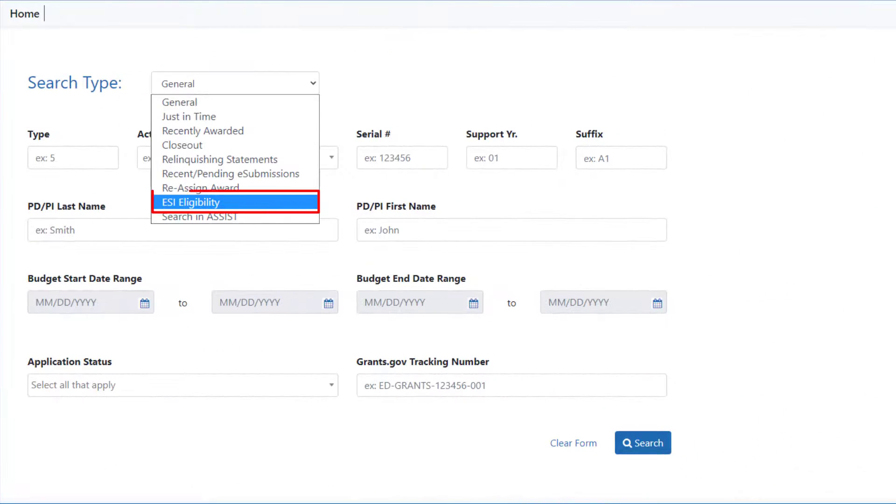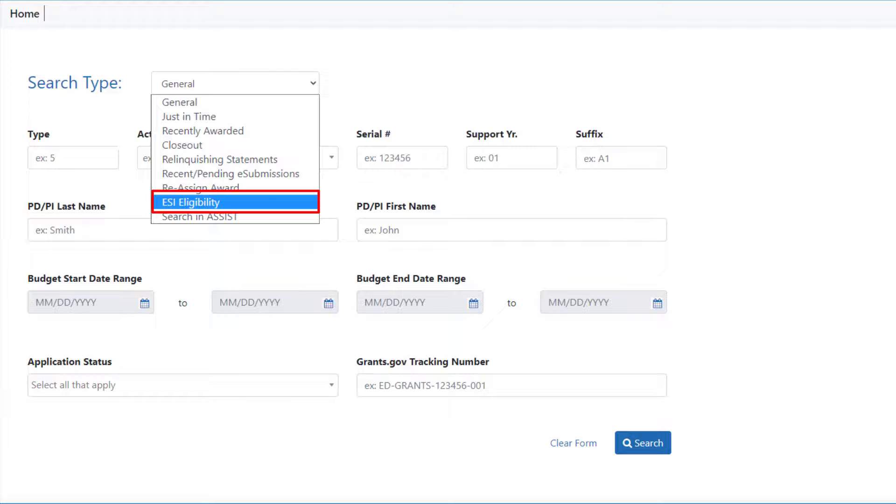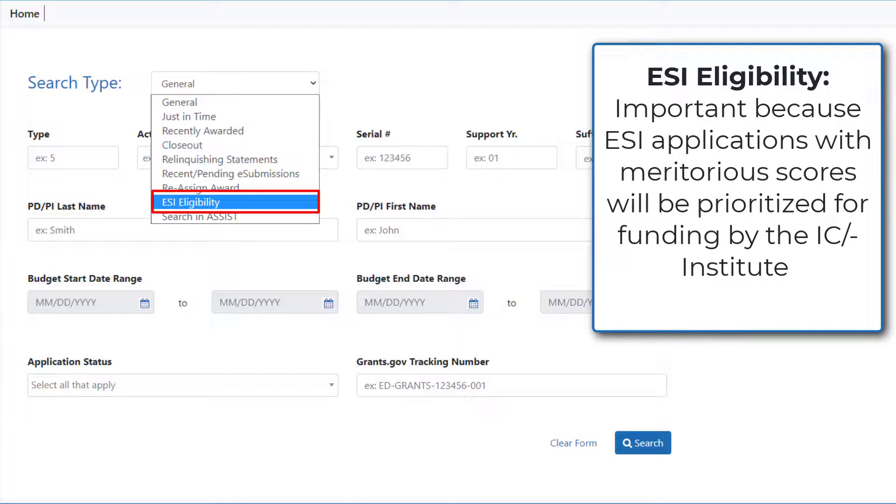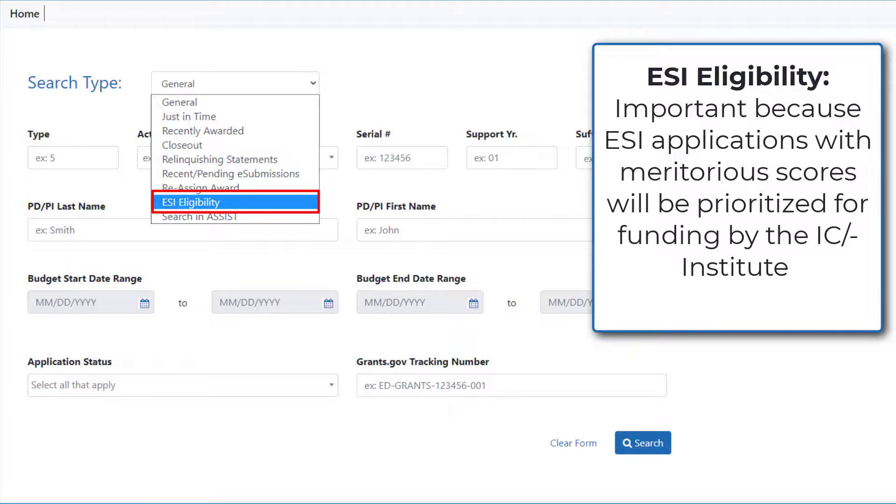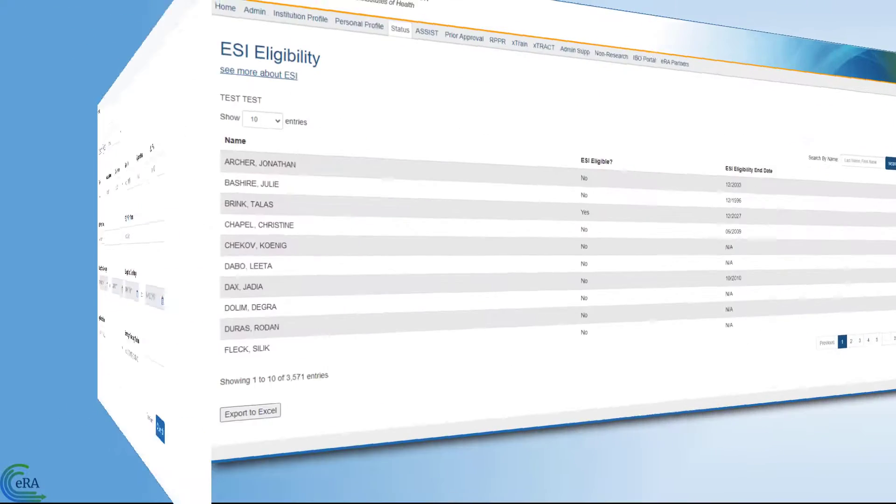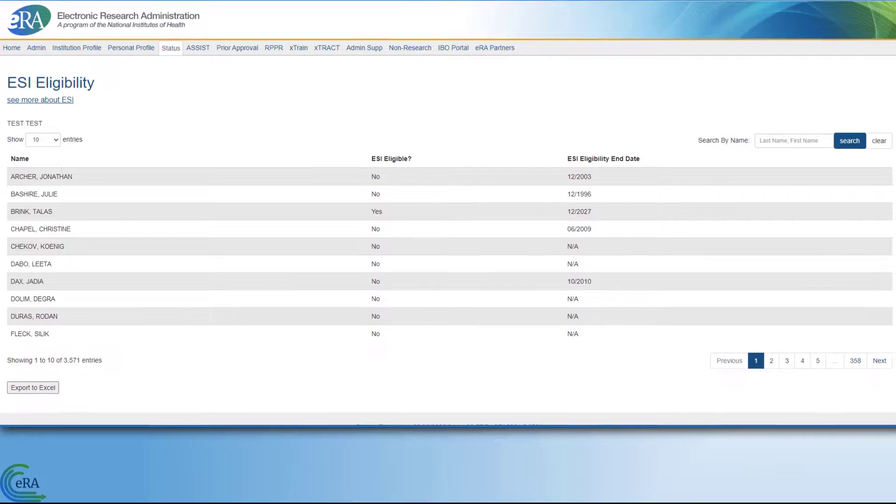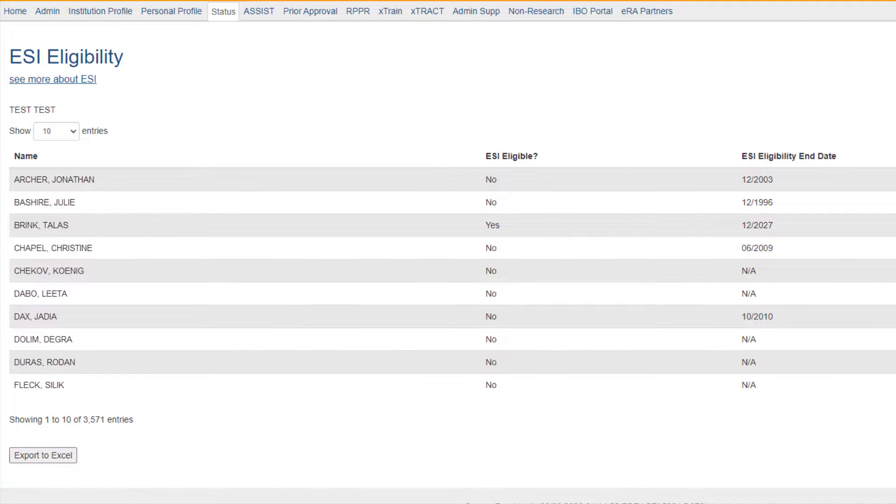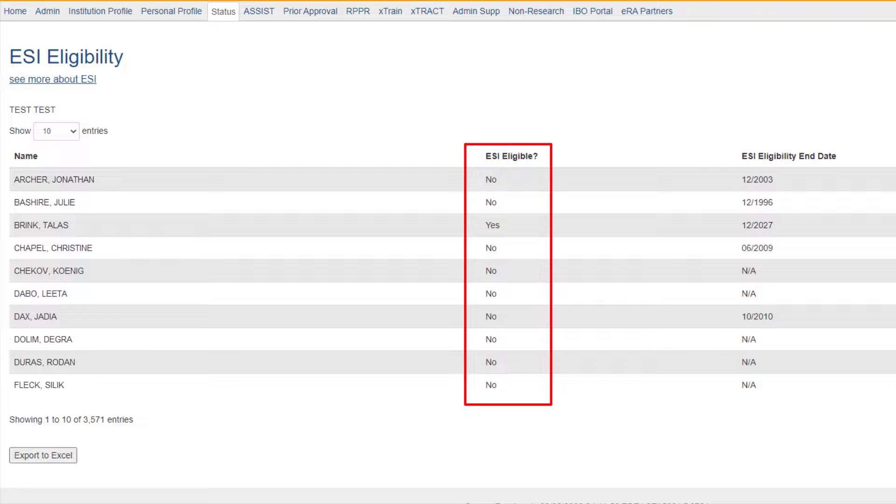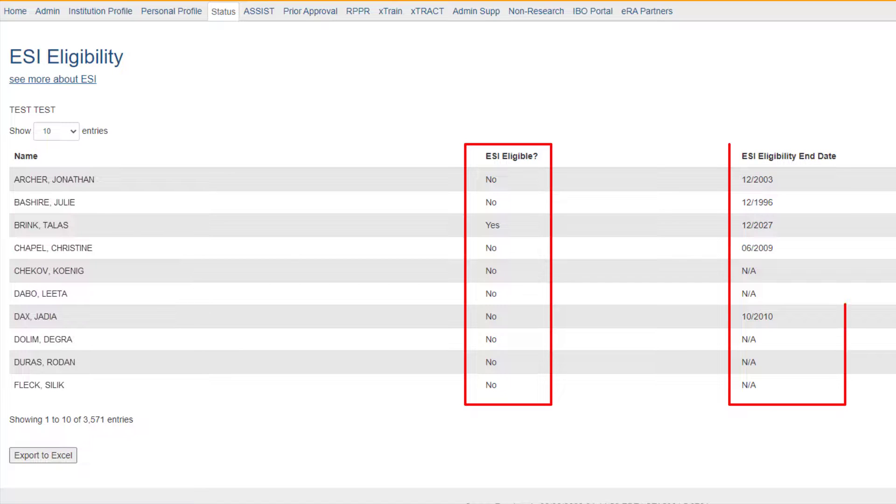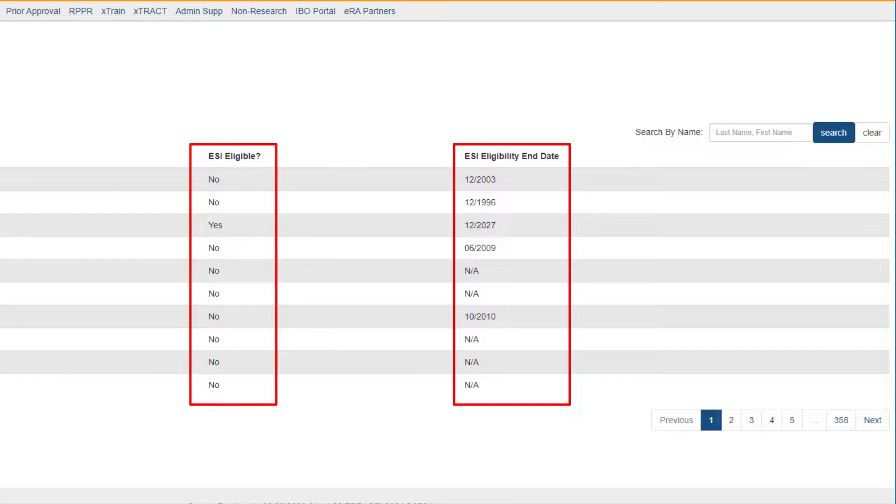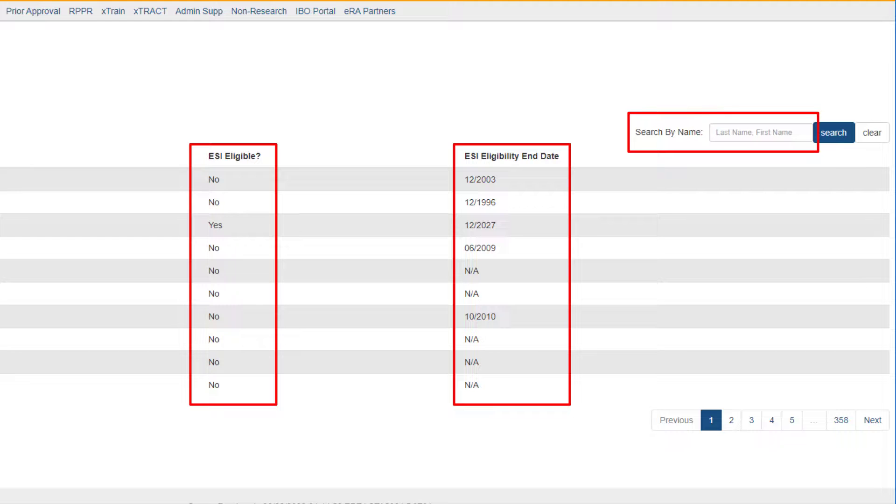The ESI Eligibility option is a pre-configured search to let you see who is eligible for early-stage investigator status. ESI status is important because ESI applications with meritorious scores will be prioritized for funding by the institute or center receiving the application. Selecting ESI eligibility opens a table that lists all the PIs at your institution and shows their eligibility status as Yes or No and displays the ESI eligibility end date. Using the Search by Name field at the top right of the table, you can quickly filter the results to a specific PI.